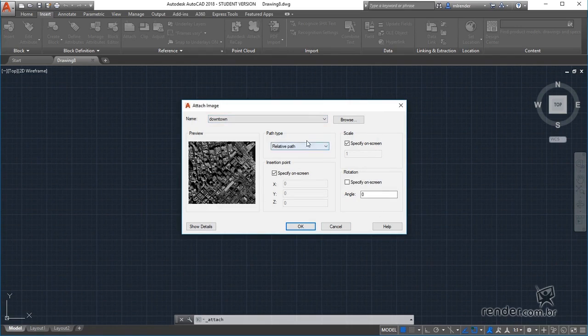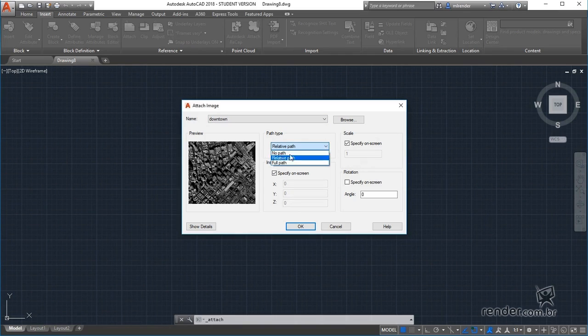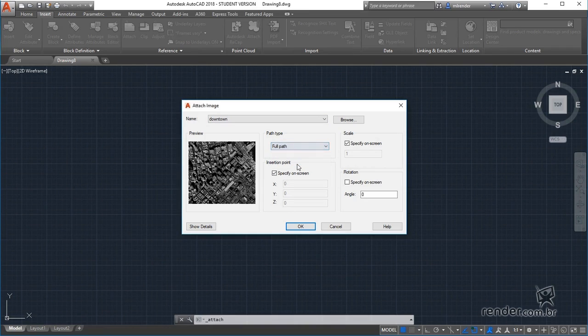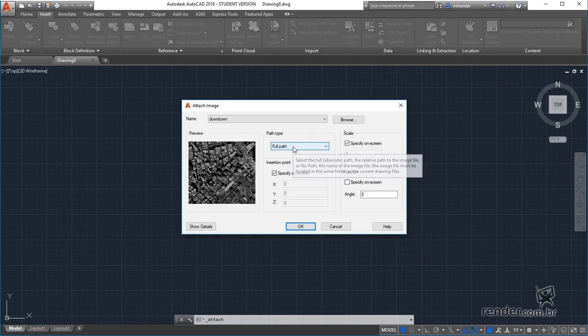In path type we define how the project will search for the reference file that was inserted. By opting for full path, the full path of the reference file will be set, considering folders and disk drives.